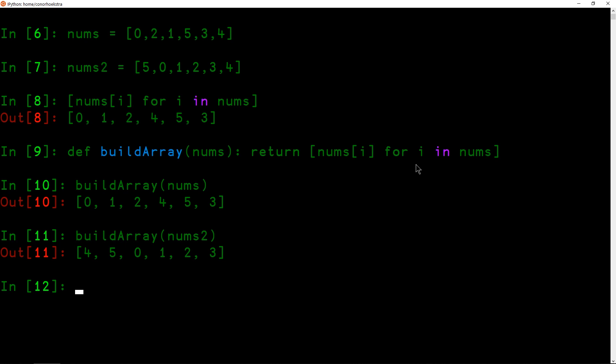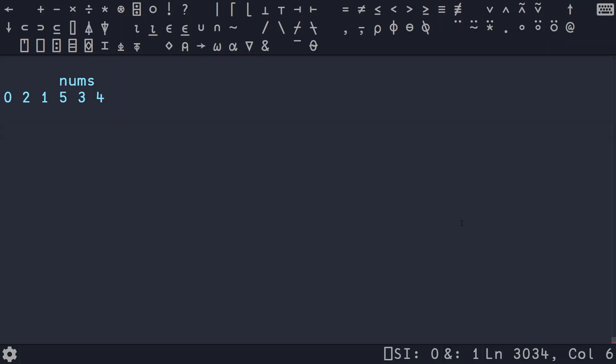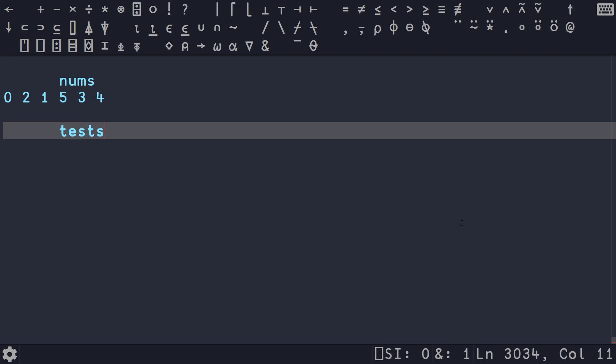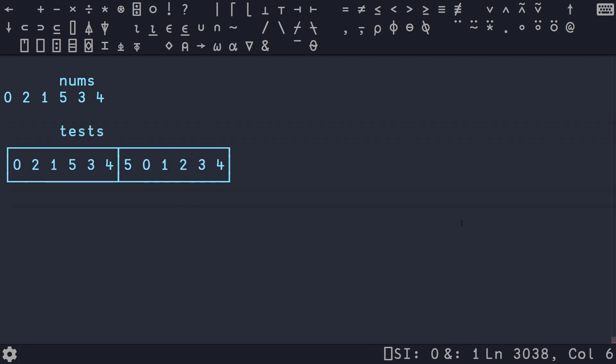Fantastic. So let's hop over now to APL to see how to solve this in a completely different way. So here we are. We have our nums array. And we also have tests, which stores both arrays, which we'll solve at the end. But we're going to start just with nums here.